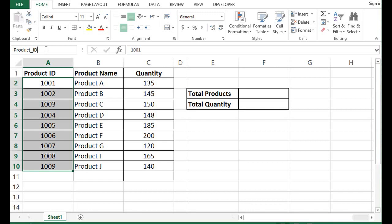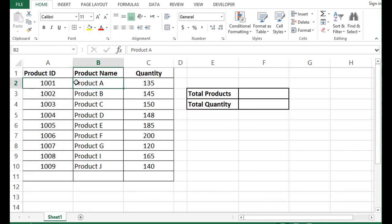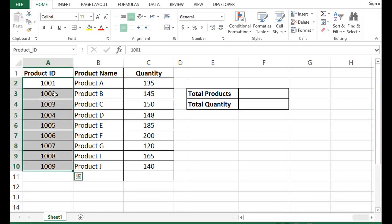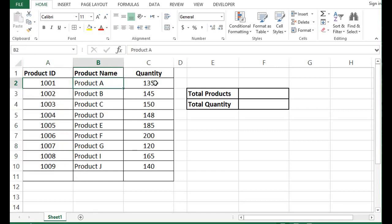I will press enter. Now if I select product ID, then these cells are selected.